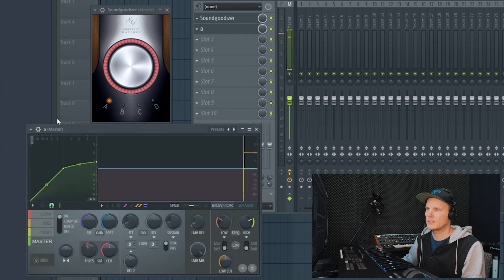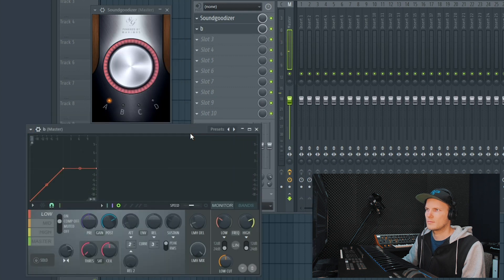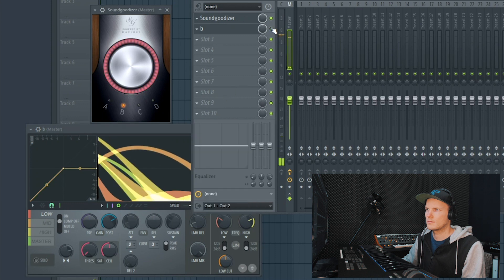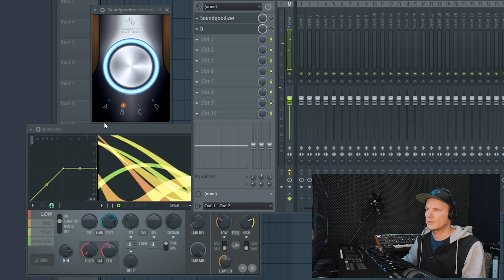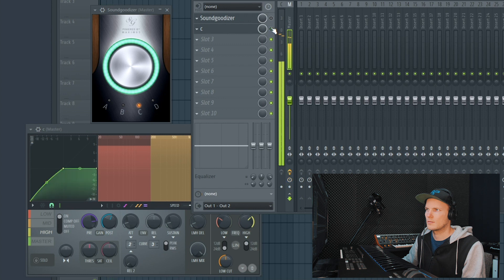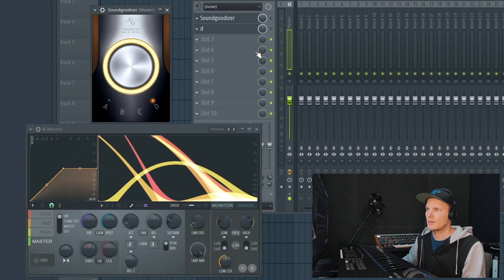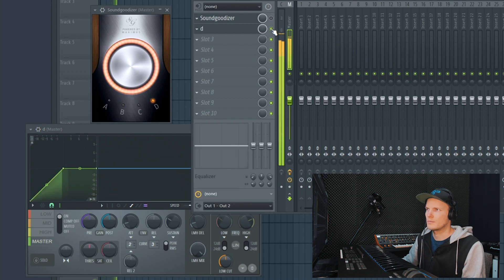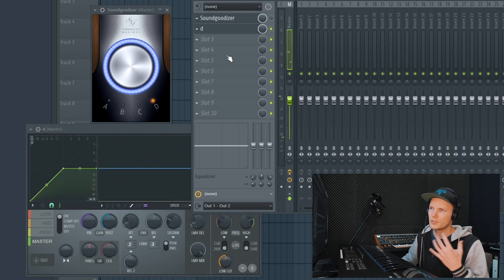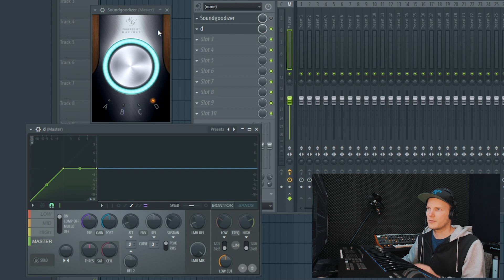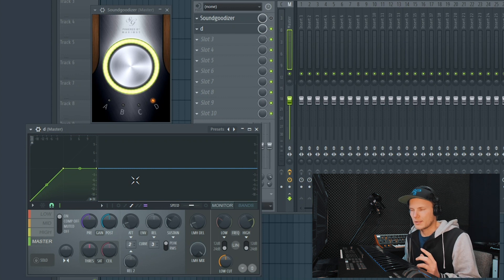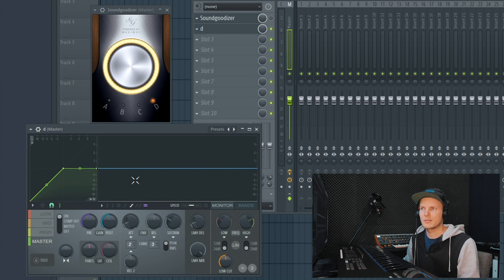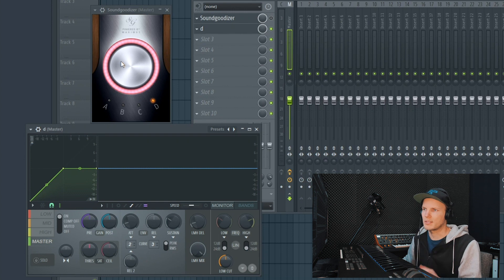So A sounds the same. B as well. And of course C and D as well. So just to prove that these correspond with this one. You don't have to have the SoundGoodizer open because this works on its own. But now we can dive more into the technical aspect of what the SoundGoodizer actually does.